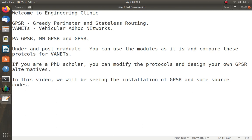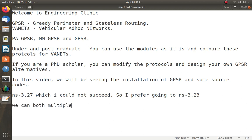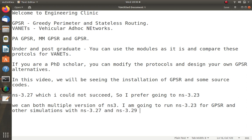I will show you how to run GPSR protocol examples in NS3. I tried this in NS3.27 but could not succeed, so I prefer using NS3.23. I will have two folders — one for NS3.27 and another for NS3.23 — and we can run both versions in parallel on the same Linux operating system.